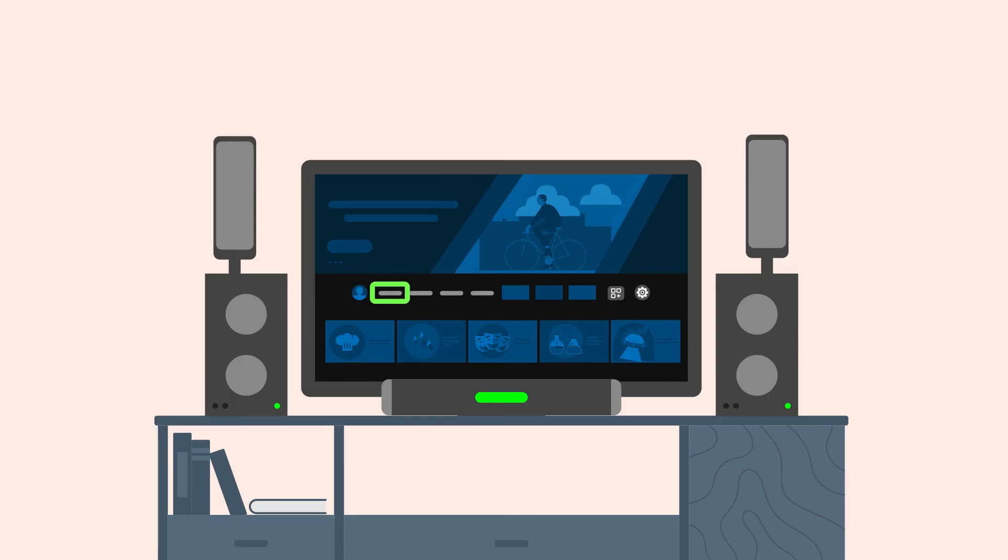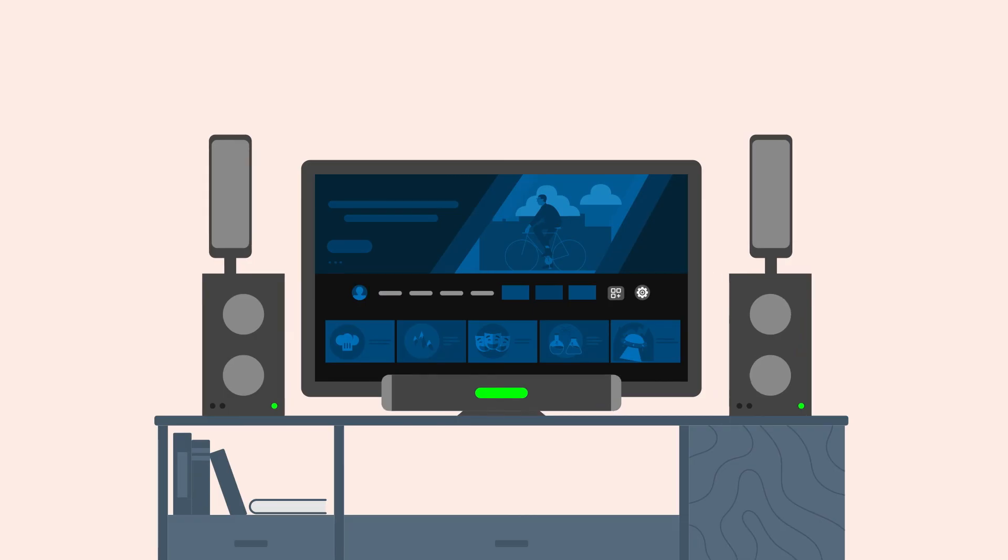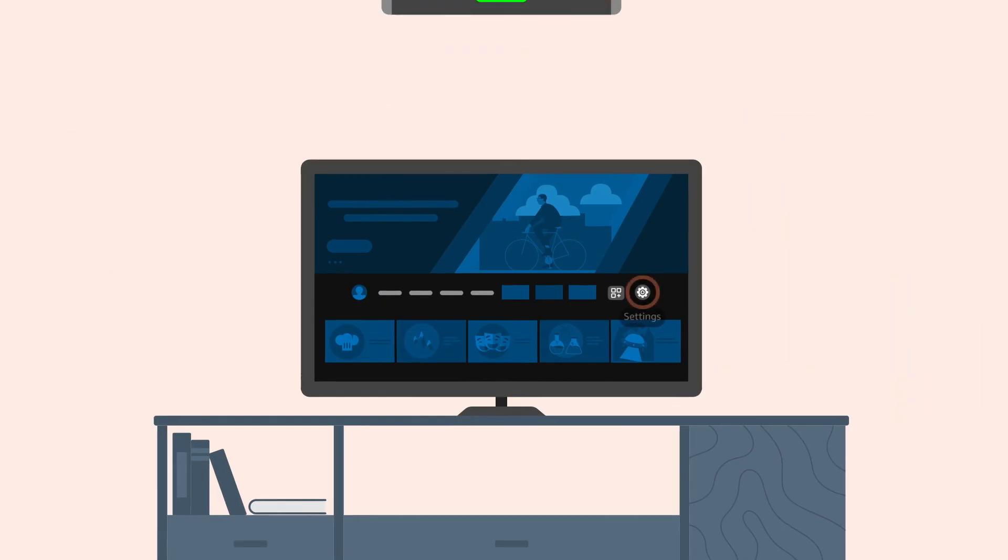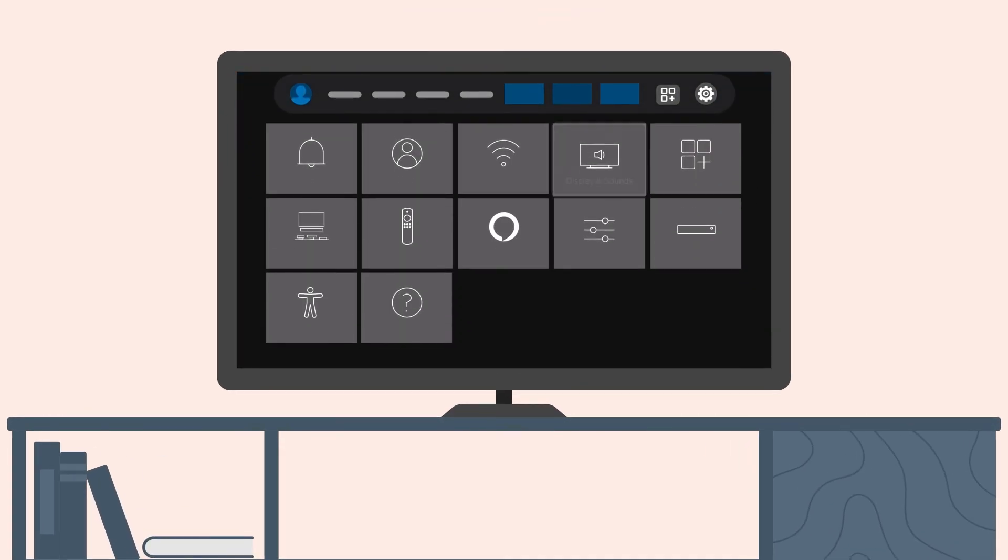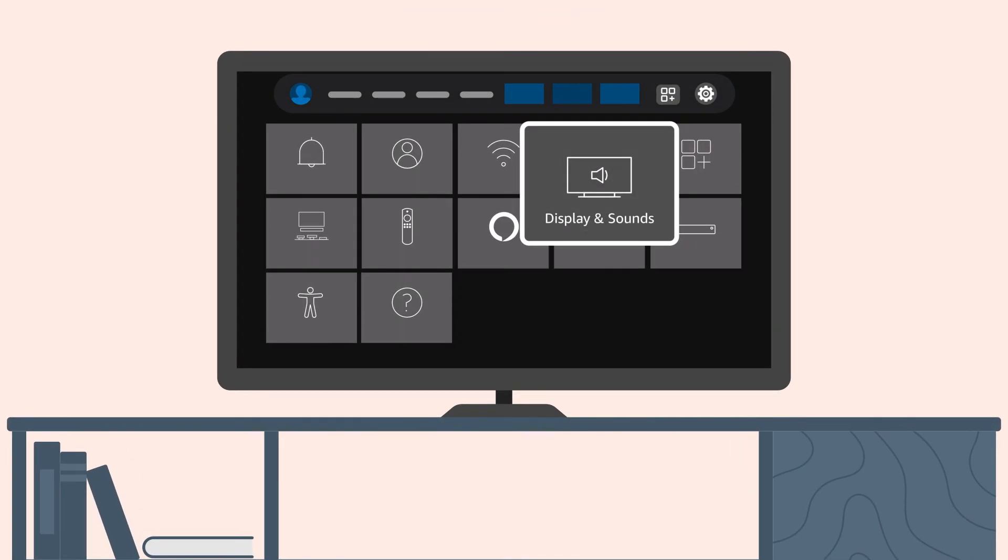When media is not playing, VoiceView speech will continue to work normally. You can turn Dolby surround sound back on through audio setting from the main menu bar.